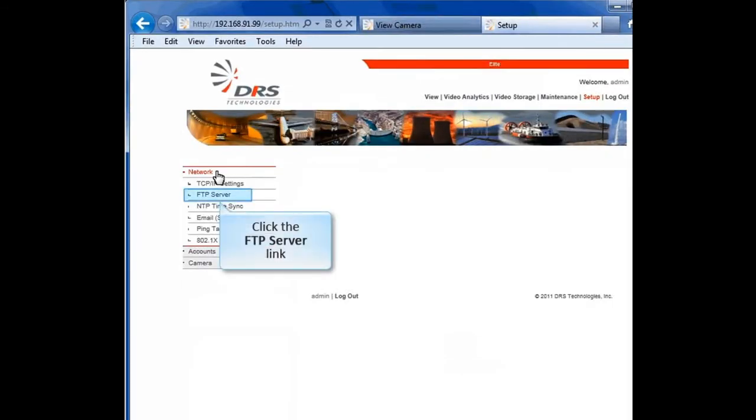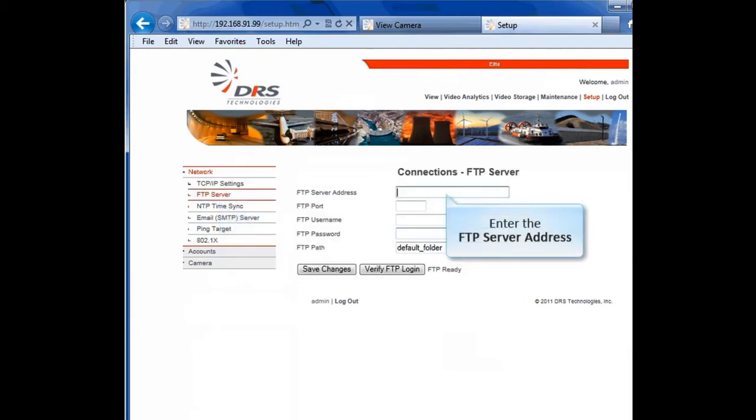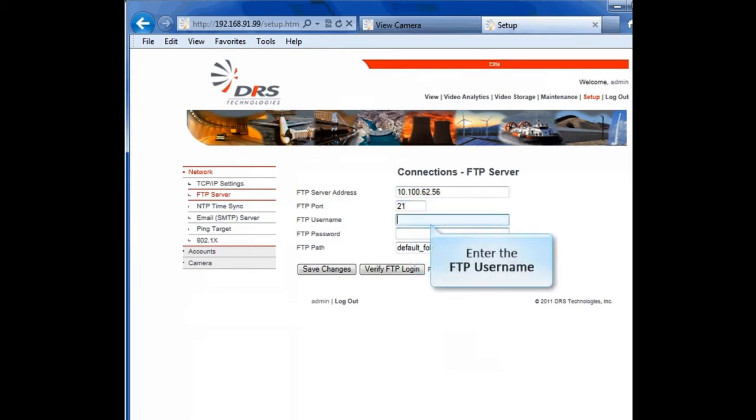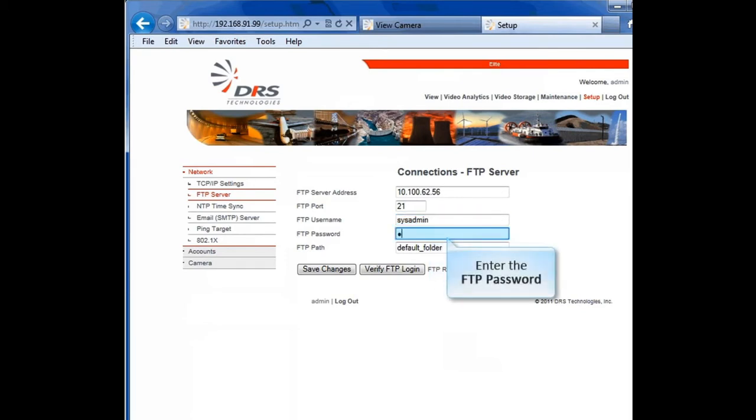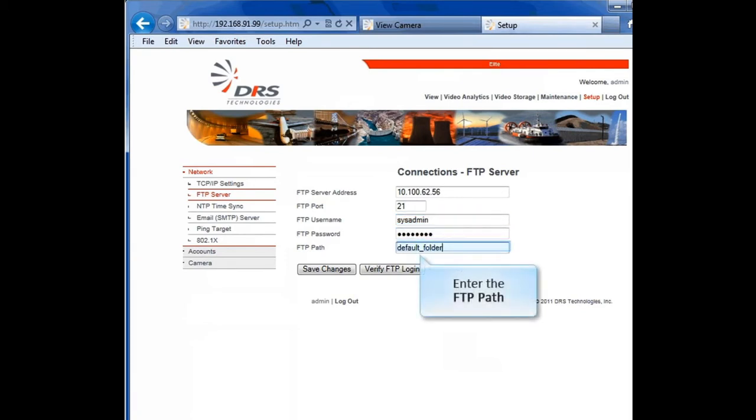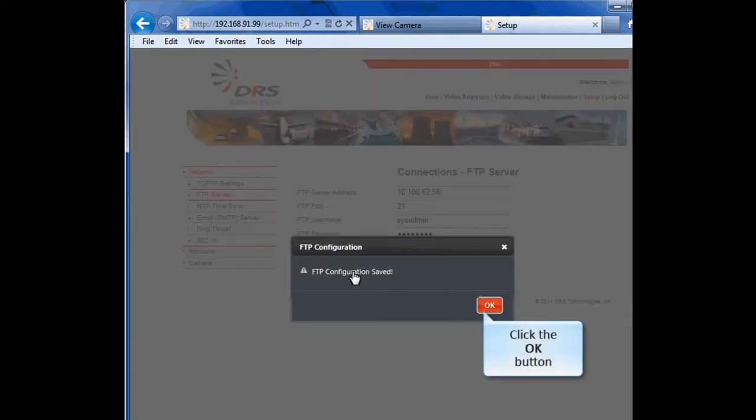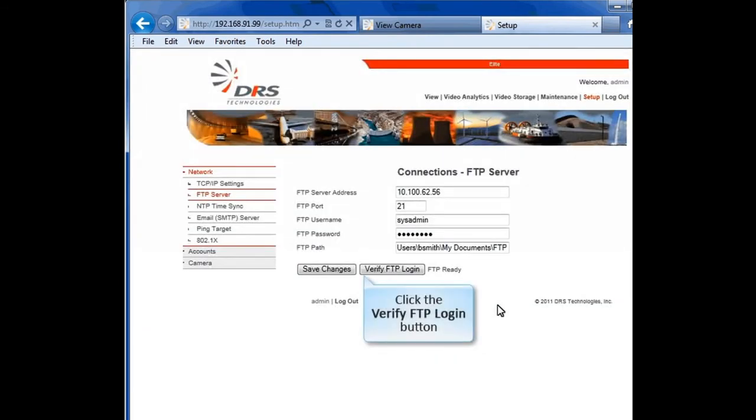Next, click on FTP server. An FTP server is one of the options for storing events and video files from the camera. Enter the FTP server address, port, username, and password. Edit the path to the folder of your choice. Click the Save Changes button. Click the OK button. Then click the Verify FTP login button.